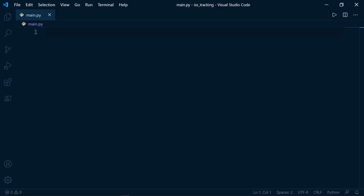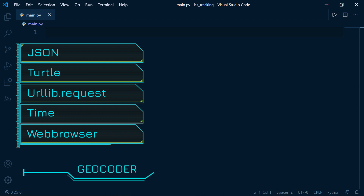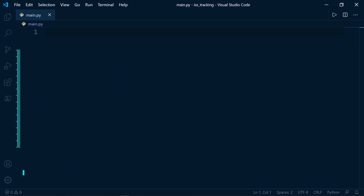Let me talk briefly about the modules we're going to use in this project: JSON, turtle, urllib.request, time, and web browser. We're also going to need a third-party library called geocoder — more on that later.